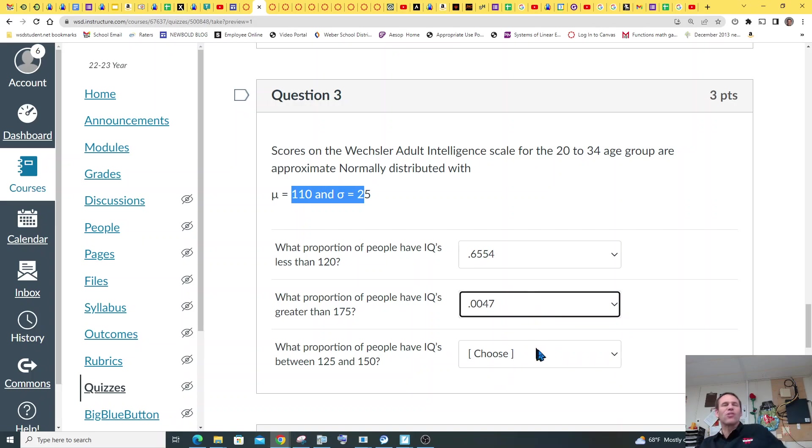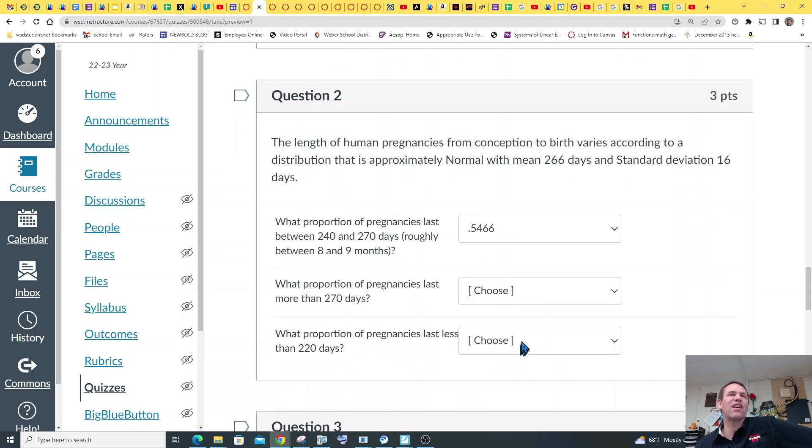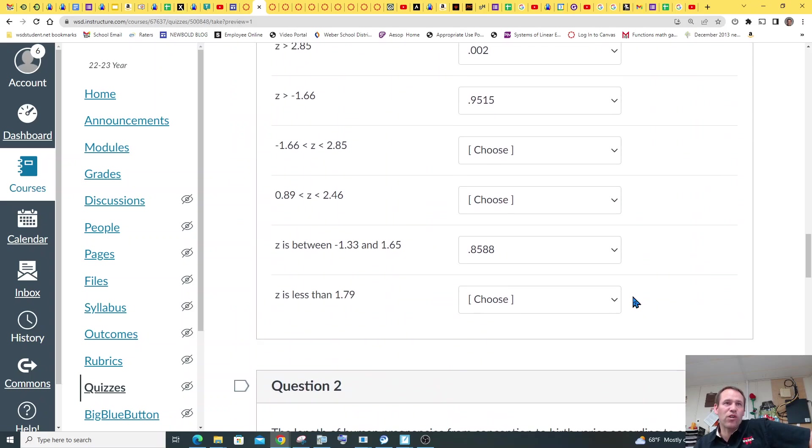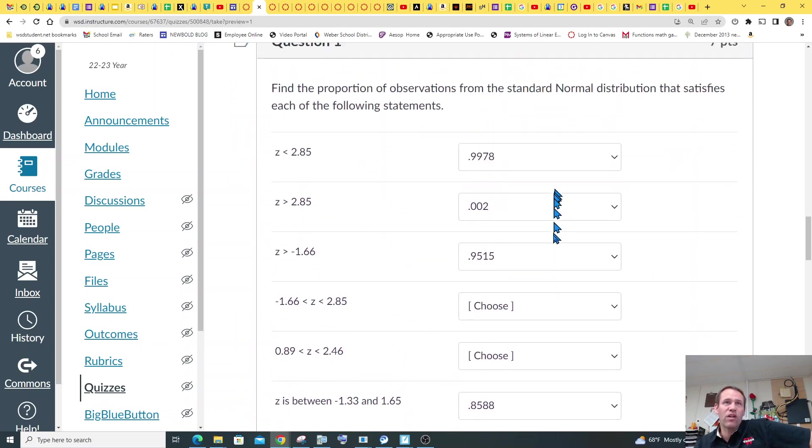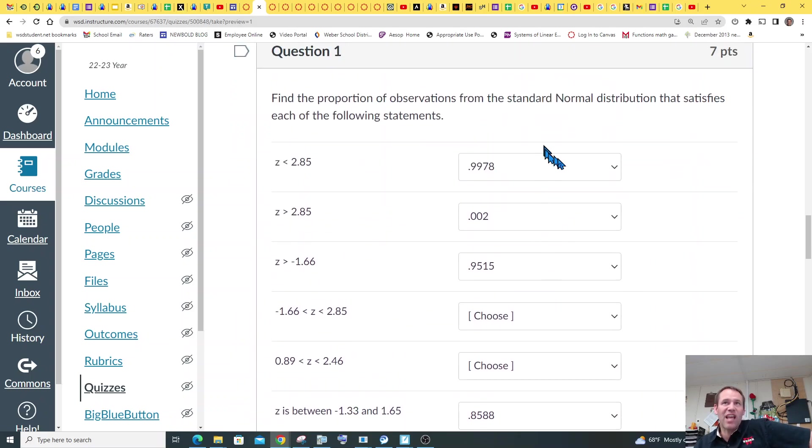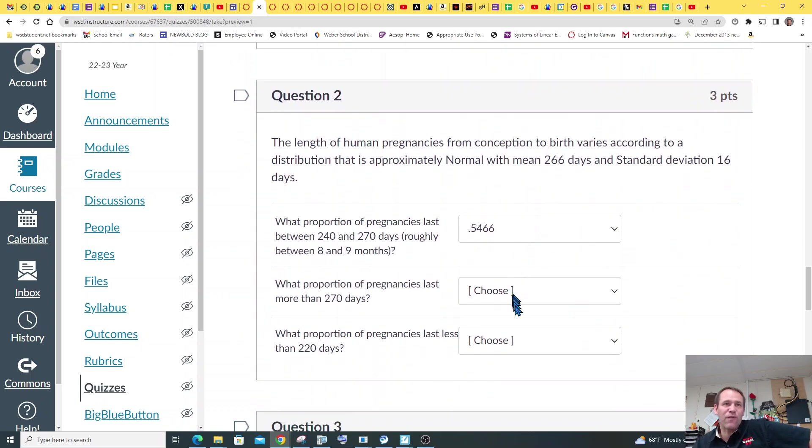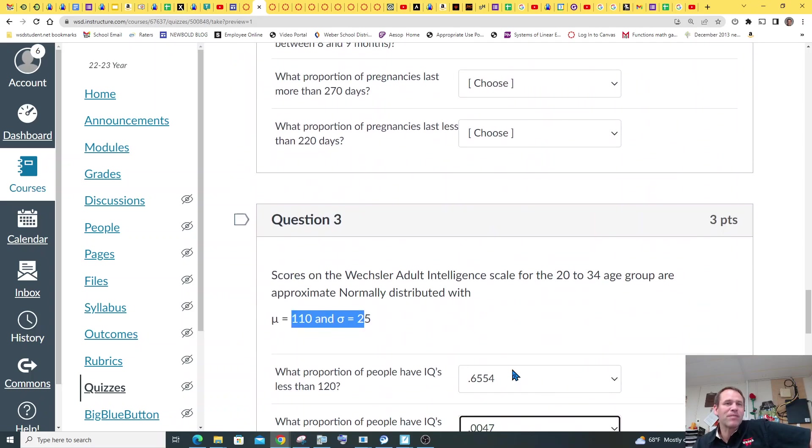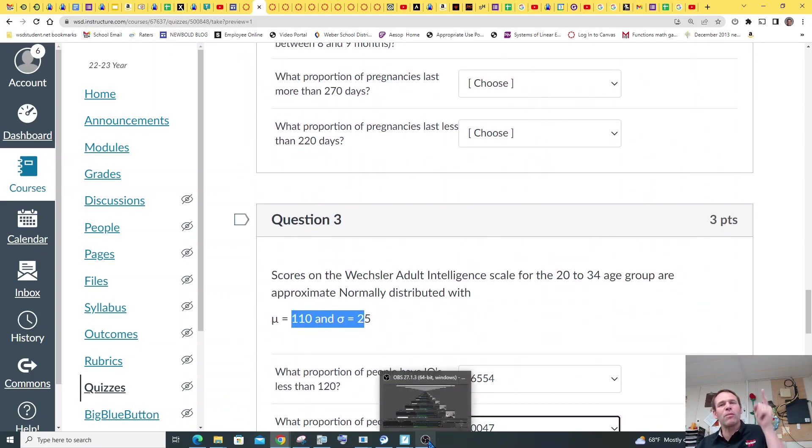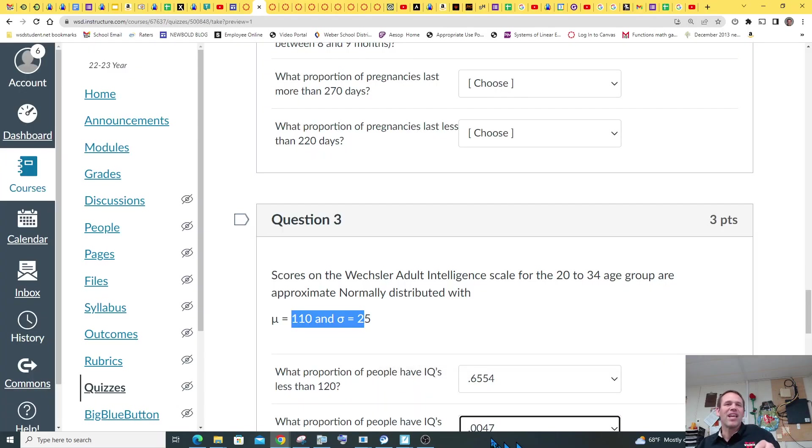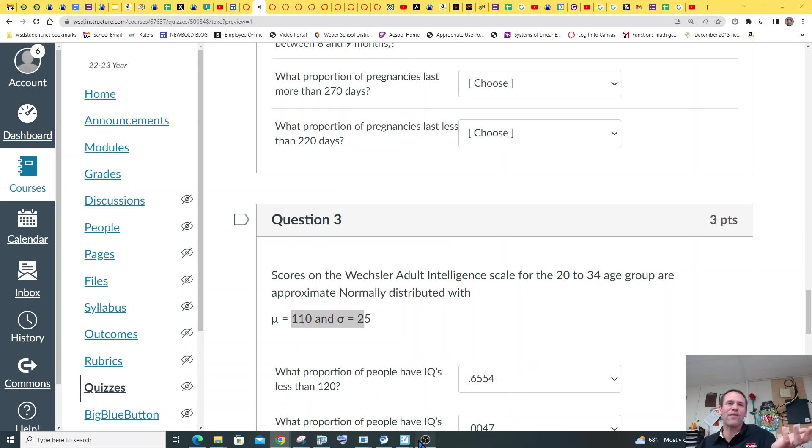So hopefully you get the idea of how to use the chart for these first seven problems, and then just using normal CDF for the next two. So appreciate you. Don't forget to swim in your pool this summer, or whenever you're watching this. Maybe it's Christmas. Thanks for watching this video. Probably summer. Yeah, probably summer. Thanks for watching. Peace out, and bye for now.